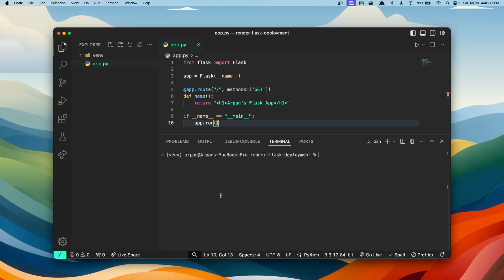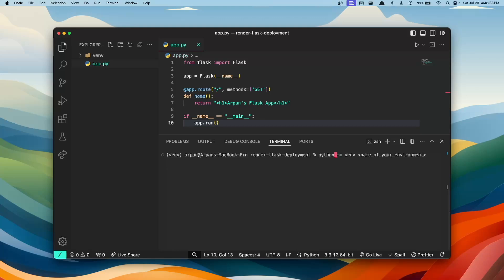Now if you don't have a virtual environment, I do recommend that you create one. You can create one by doing python3 -m venv and then the name of your environment, given that you're in the same working directory as your application. If you're on Windows, instead of doing python3, you can just do python -m venv and then the name of your environment.